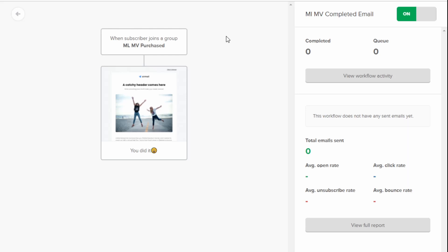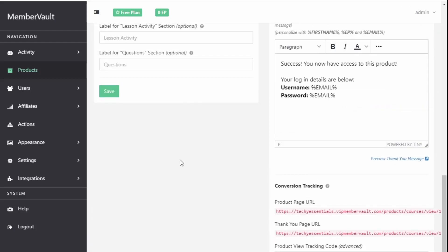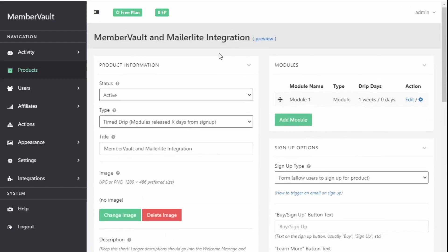The third thing is testing your automation. You may have noticed when you're in MemberVault you can do a preview and view your product as it may look for the customer. But it is very useful to actually sign up to your own product and go through it as a customer would. So you can get those emails, see what they look like, see when they're triggered and just make sure that everything is set up as it should be.